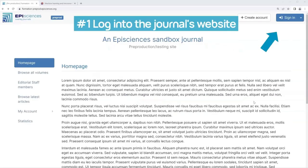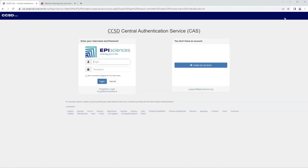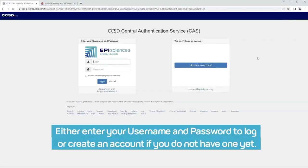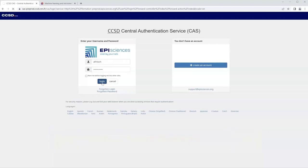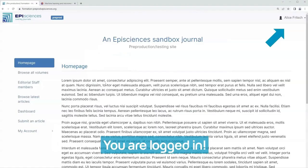Step 1: Log into the journal's website. Either enter your username and password to log in, or create an account if you do not have one yet. You are now logged in.